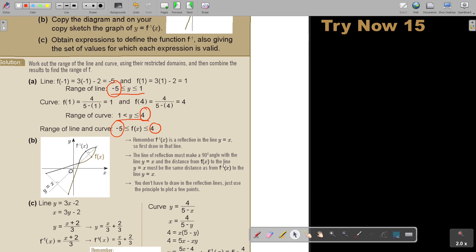The distance from f(x) up to the line must be the same on both sides. Basically, if this is 1, this is 1. Or if you're on a grid, it will just be the reverse — if this is 3 and 2, then this will be 2 and 3. Plot that point; it will stay on that point. Draw your curve, draw your line, and that will be the inverse function. You don't have to draw in the reflection lines — just use the principles to plot a few points and then draw the line.